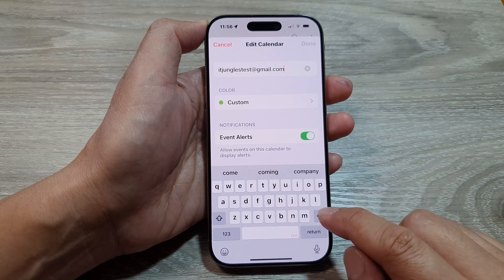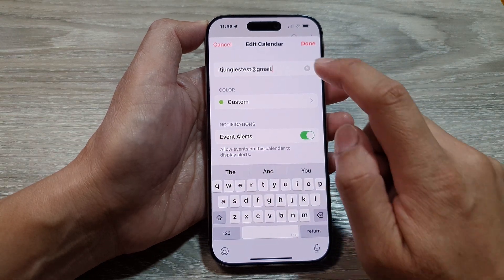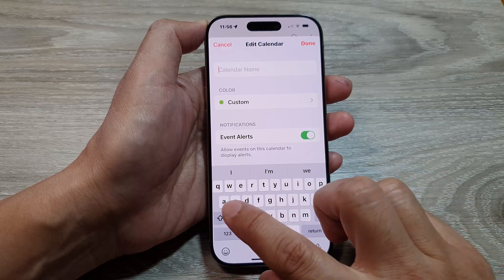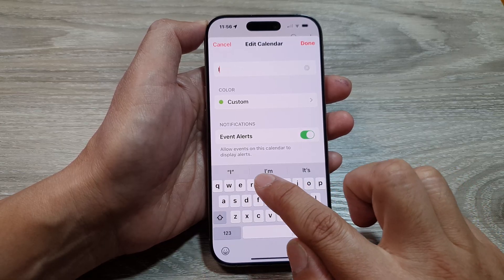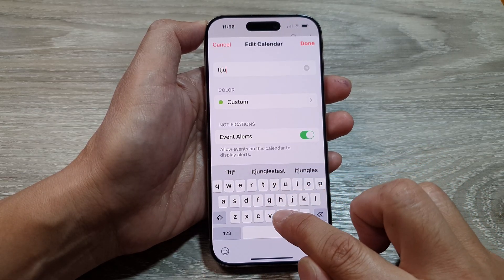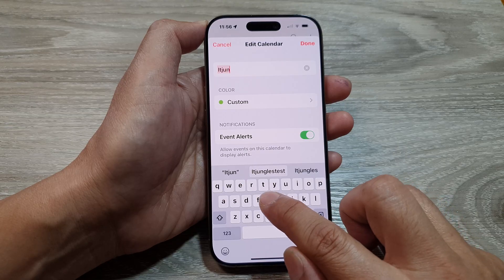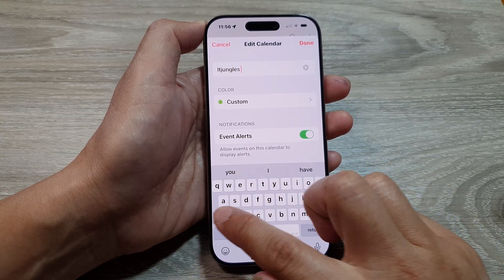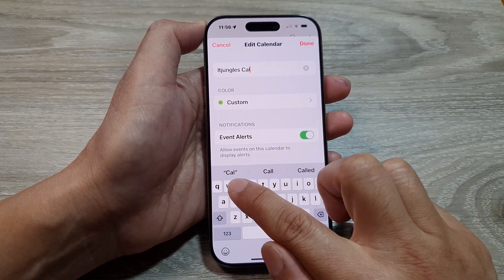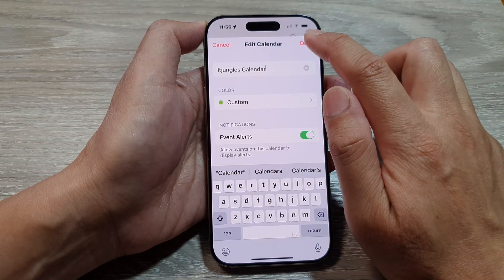At the top you can delete the current name and then enter in your own name. Here I'll put in 'itjango calendar' and then tap on Done.